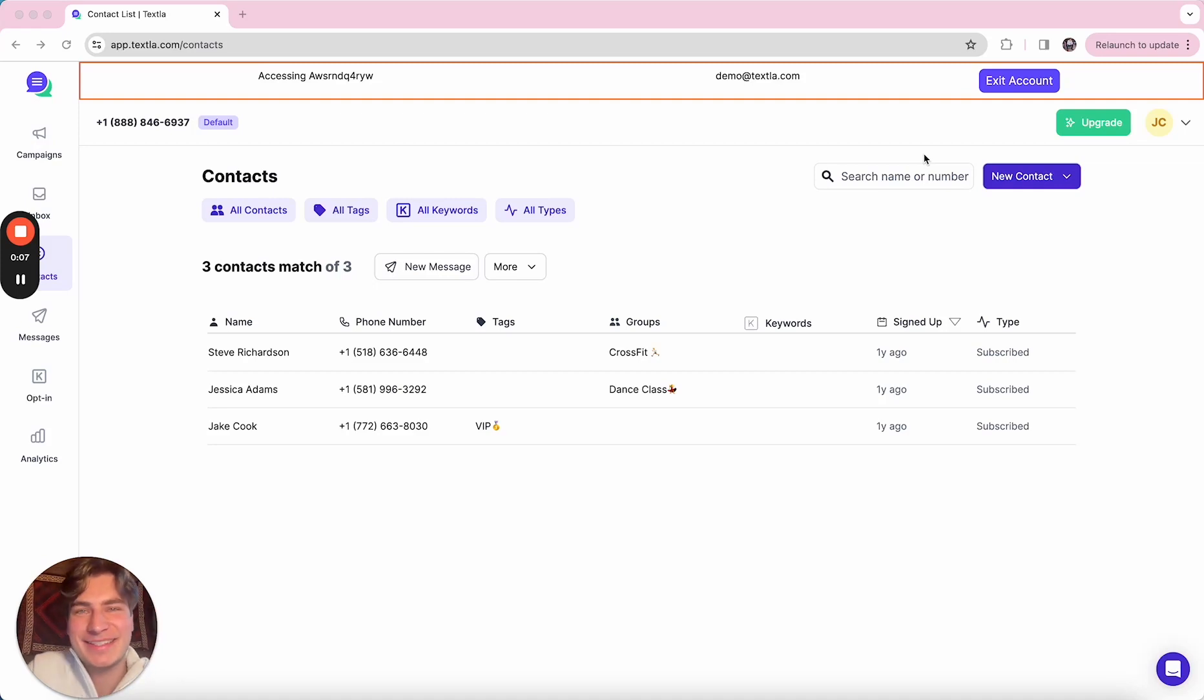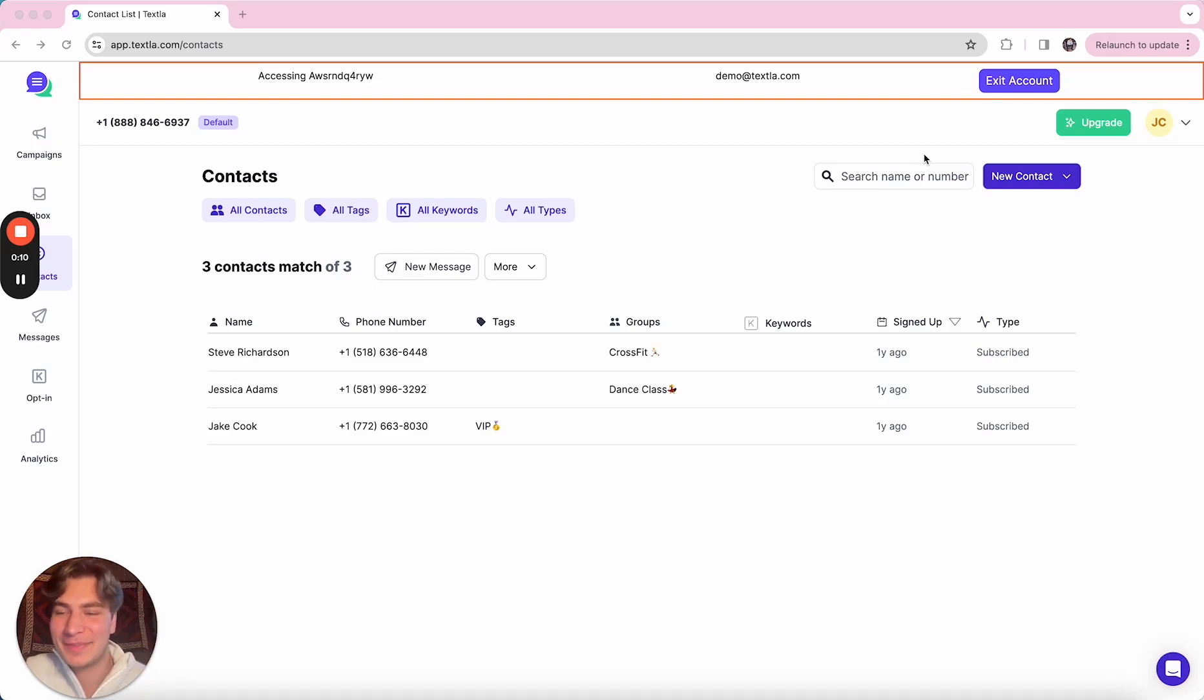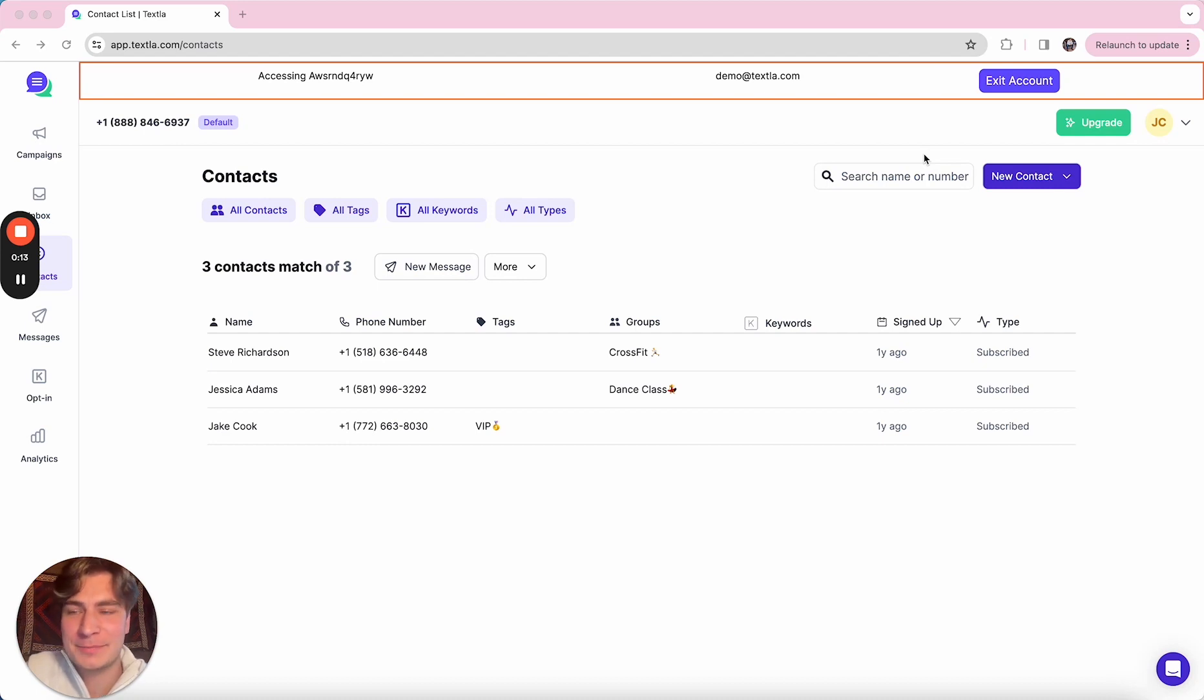Hey there, it's Jake from Texla and today we're going to be going through a demo of the platform. So to kick it off, we're on the contacts page.